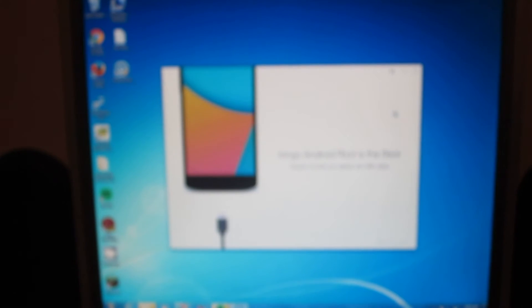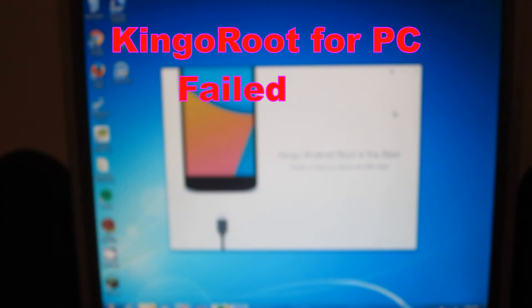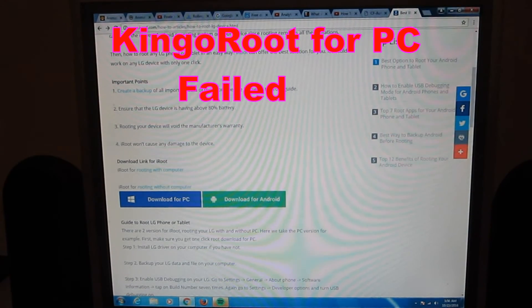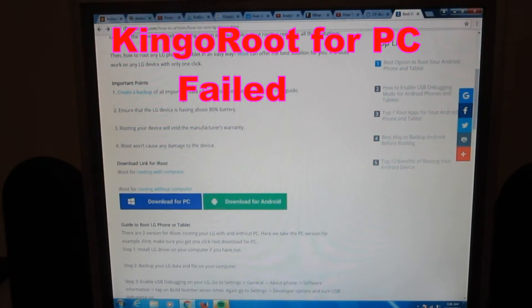Looks like Kingo Root is still having some issues. It's not able to connect up to the device. So, we'll have to look into this more. We can try iRoot next.